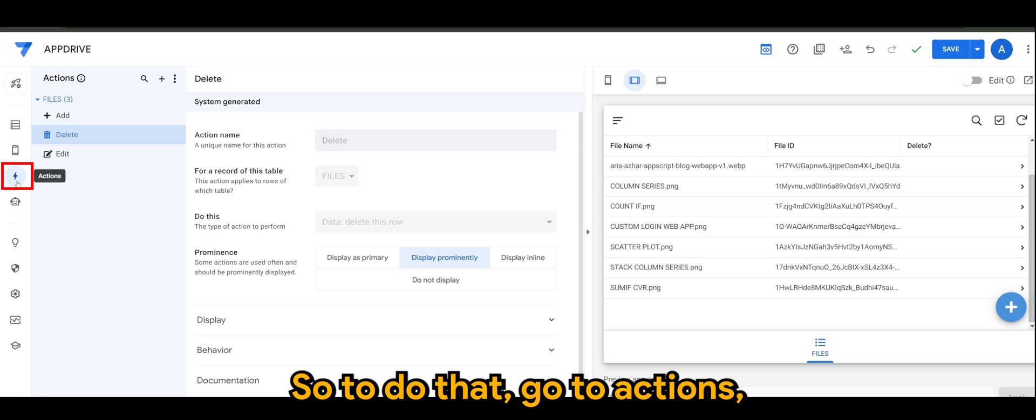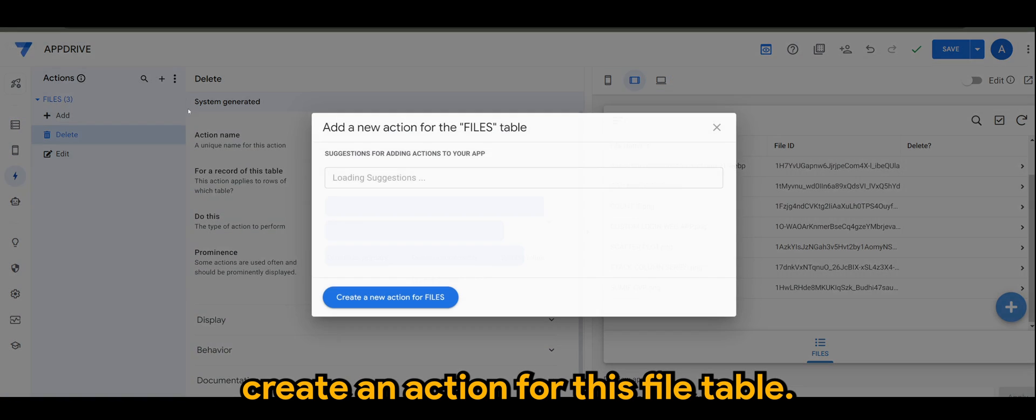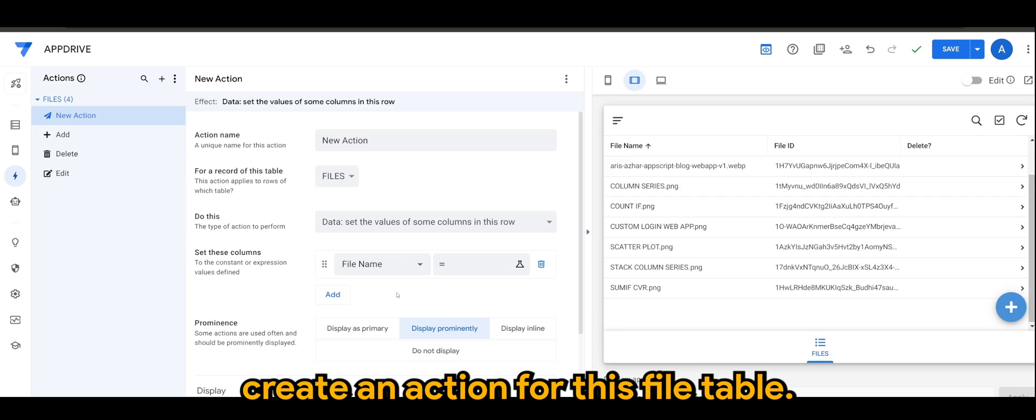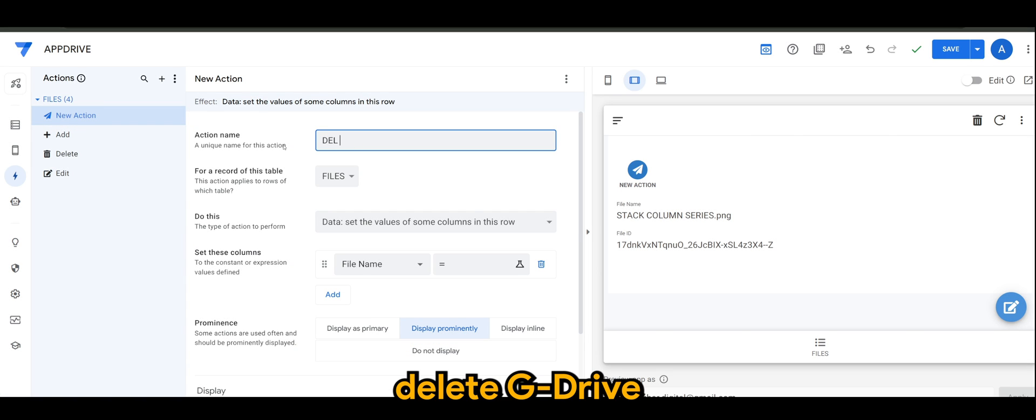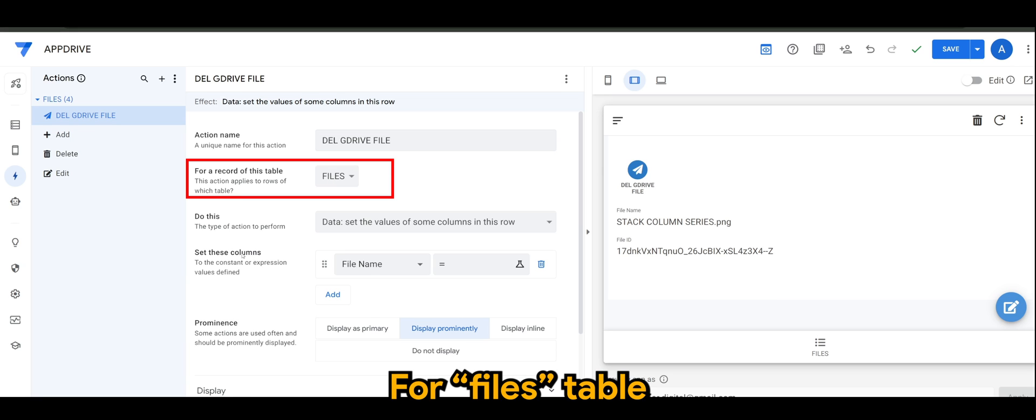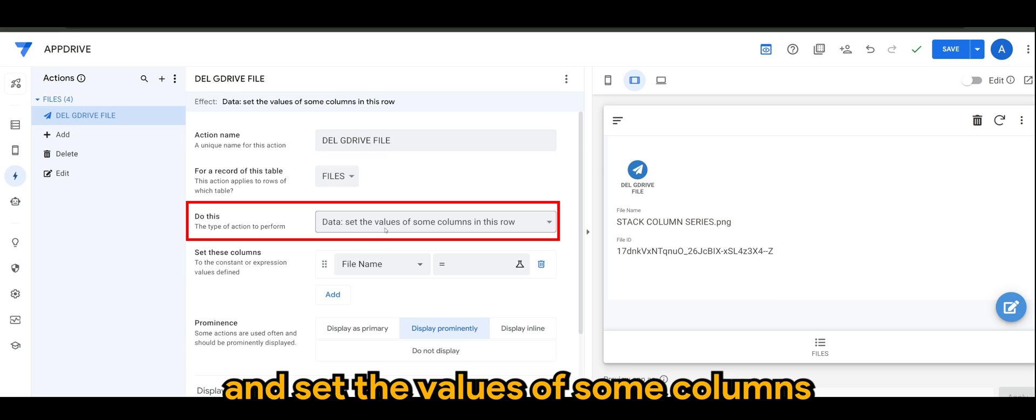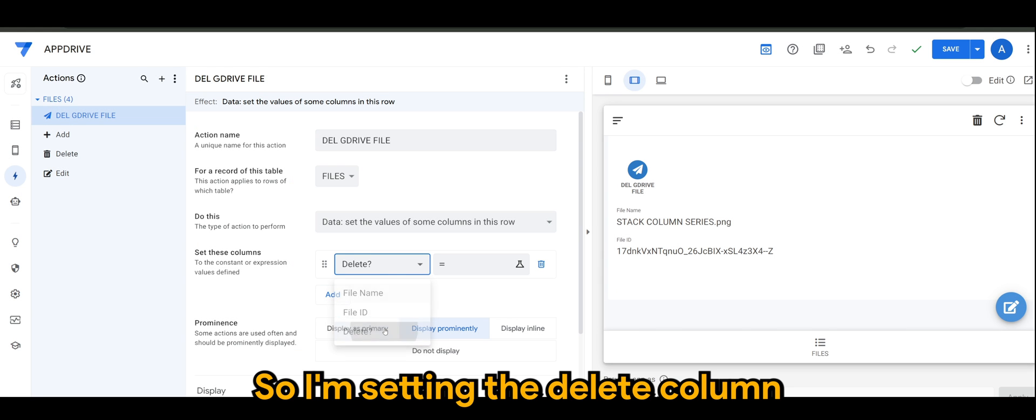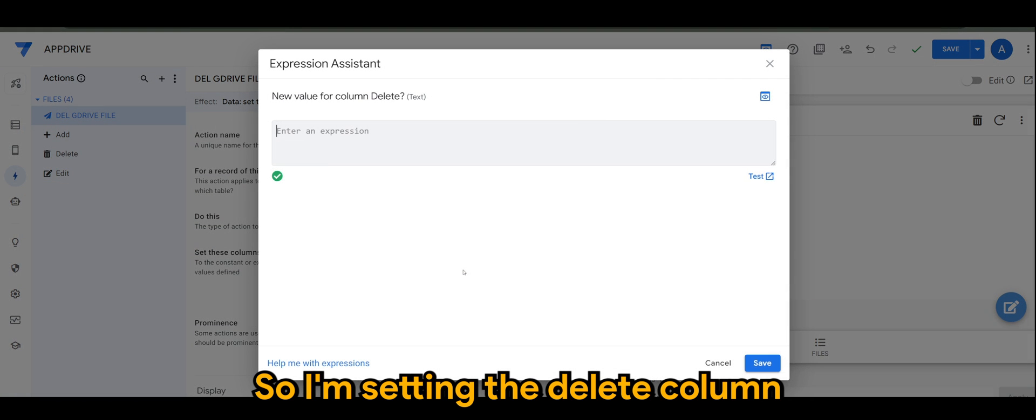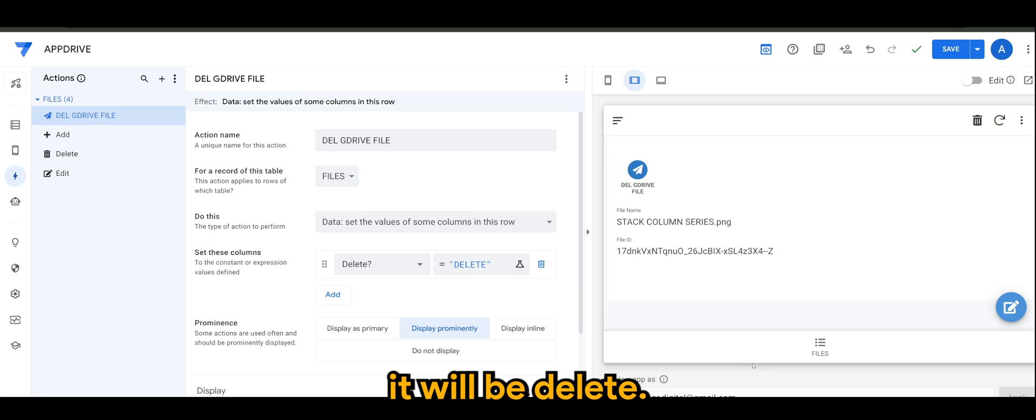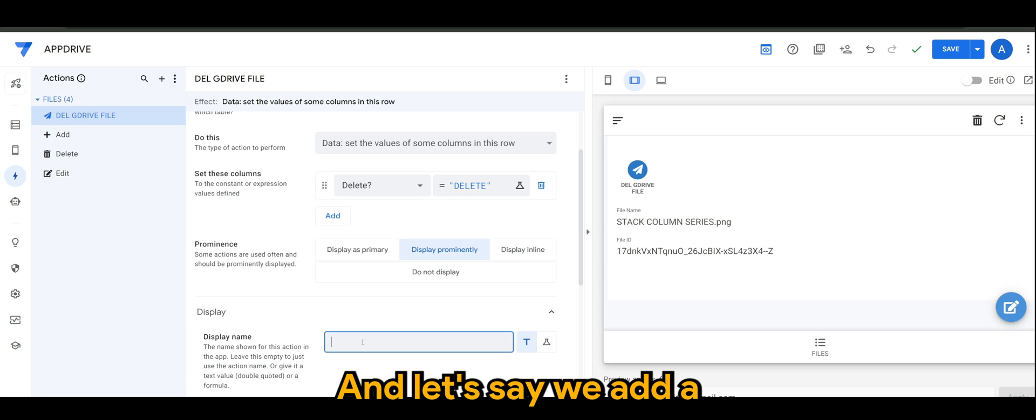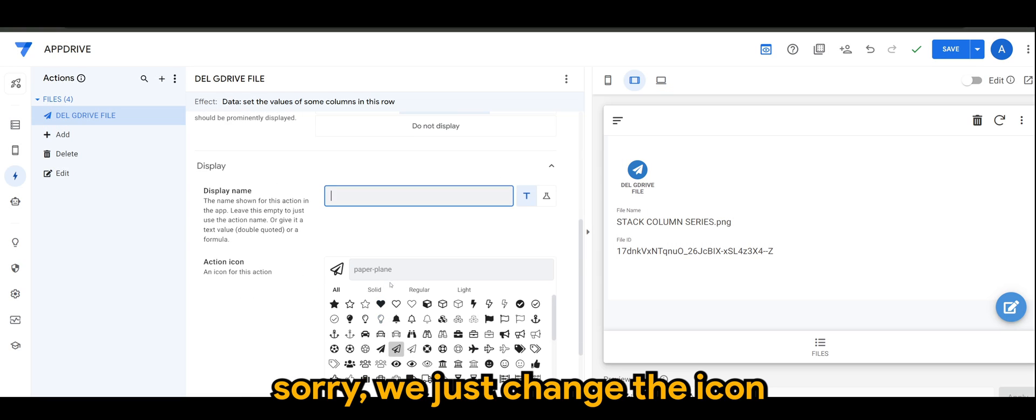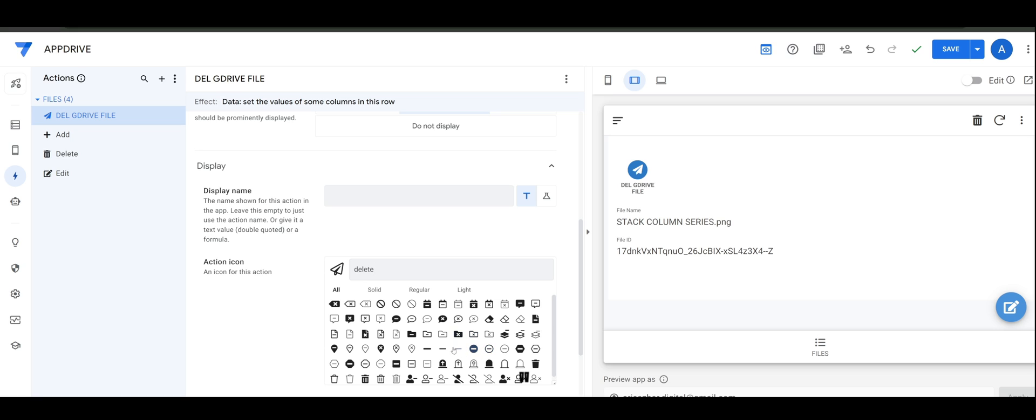Now we want to create an action so that it can tag the delete input in this column. To do that, go to Actions, create, add an action for this Files table. I'm just going to name it Delete G Drive File for Files table, and set the values of some columns in this row. So I'm setting the Delete column, and since my flag is DELETE, so it will be DELETE. And let's say we add a - no sorry, we just change the icon to delete.